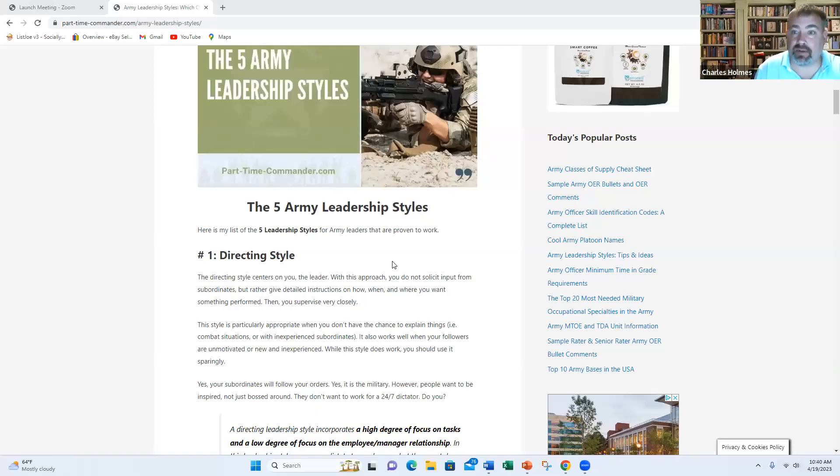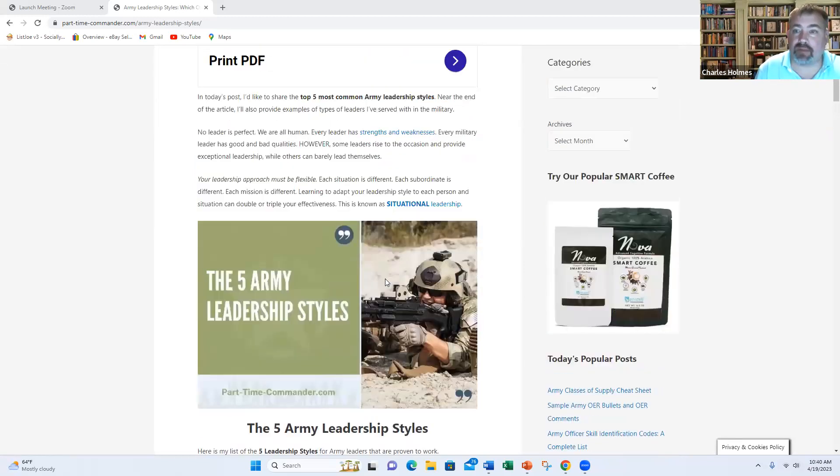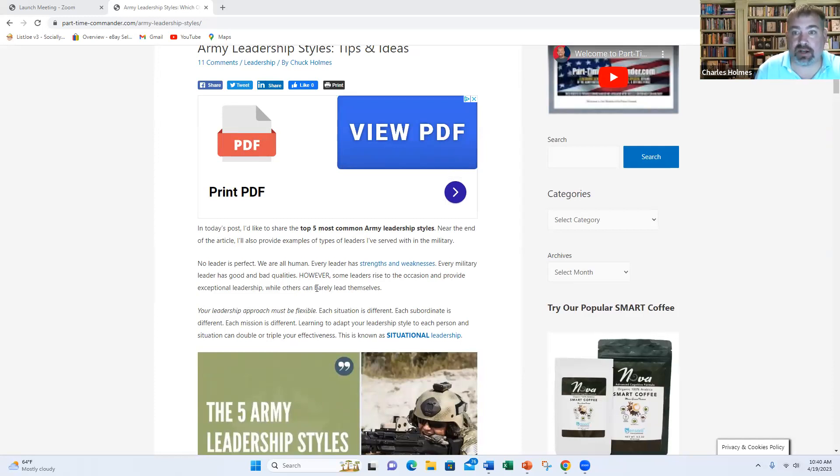Hello and welcome to my video. My name is Chuck Holmes. I'm the founder of PartTimeCommander.com. What you see on the screen right here is my website. What we're going to do in today's video is cover the top five Army leadership styles. I like to share my screen while I make these videos so you can follow along with me.